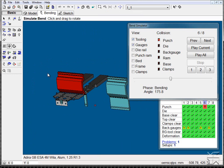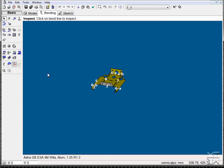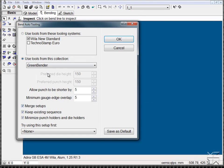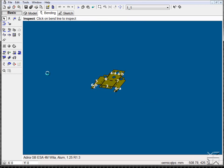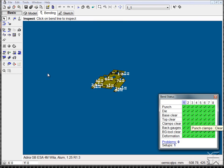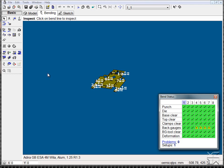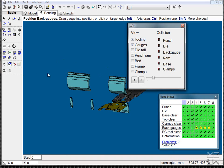Once again, we can always remove any tooling — this time not maintaining the existing sequence, but letting the software come up with the acceptable, non-collision sequence it gave previously. Using our bend overview, we can see no collisions occur, and we can once again go through and view our simulation.